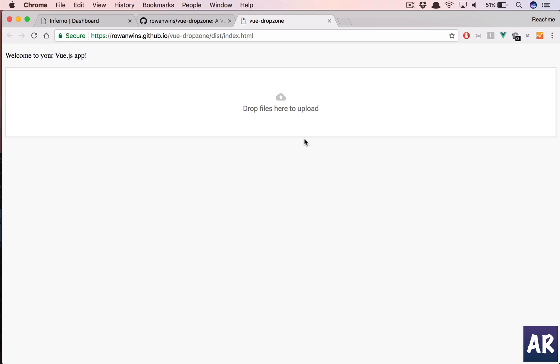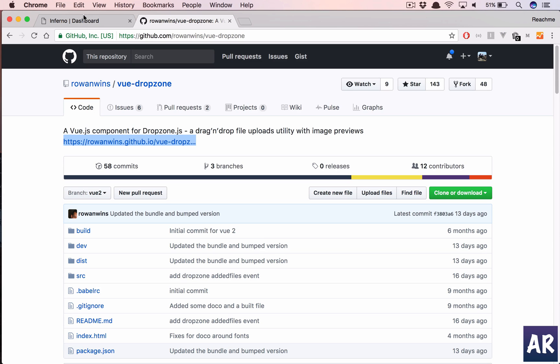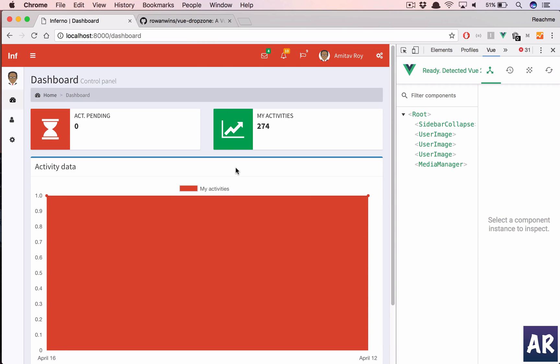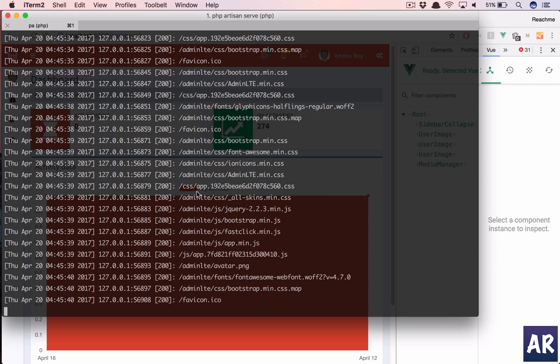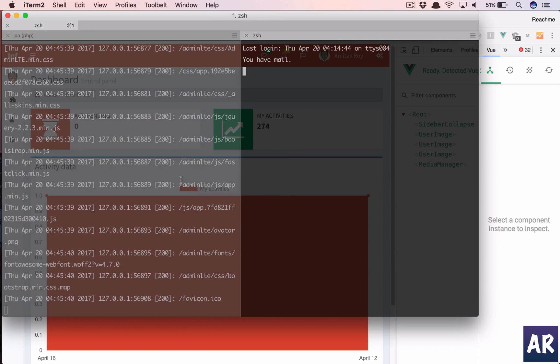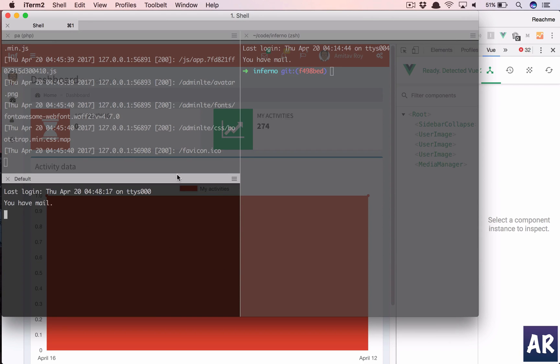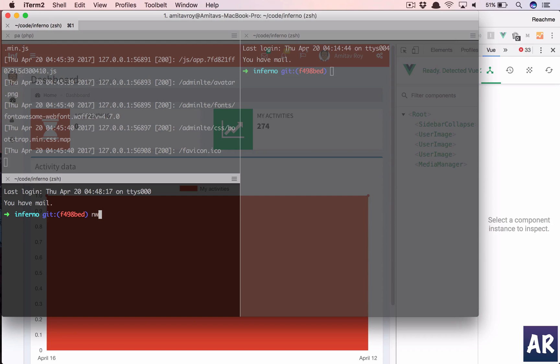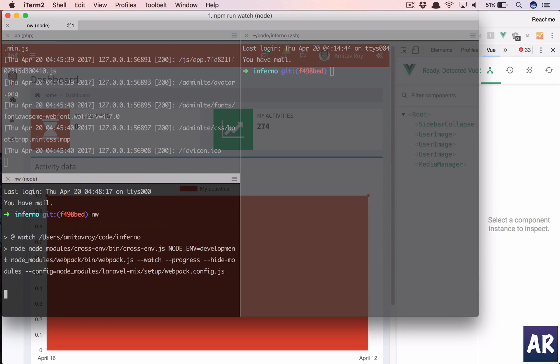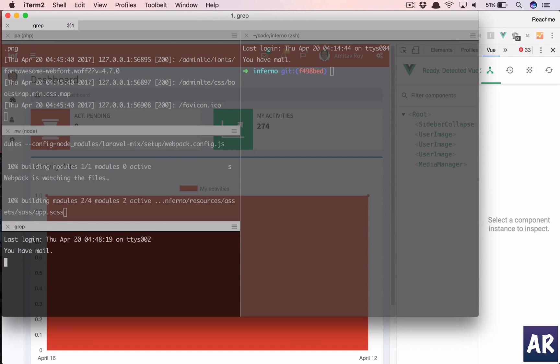So let's get started. The first thing which I'm going to do is I already have PHP artisan running so I'll keep the npm run watch.